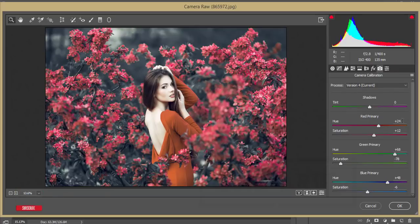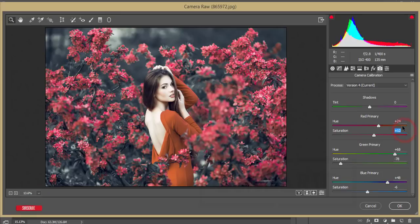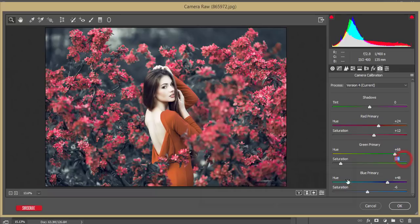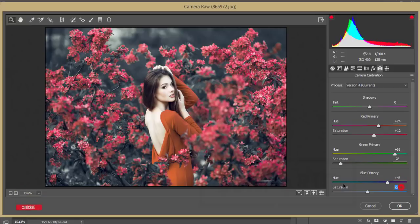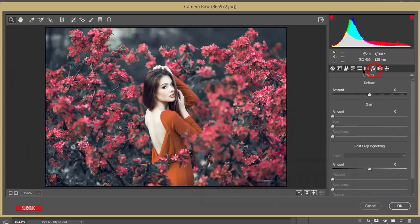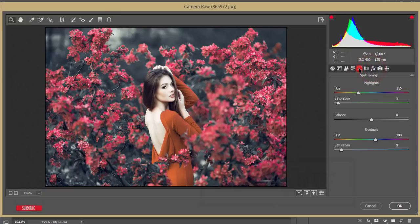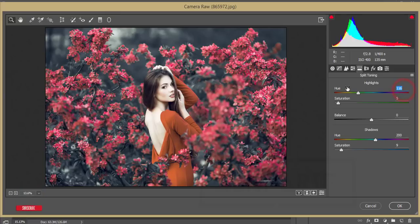Then the camera calibration - the primary green, primary red, and primary blue. Primary red I consider plus 25 and here 12. Primary green plus 68 and minus 78. The blue primary color I got plus 48 and the saturation minus 6. Here I didn't use any vignetting.